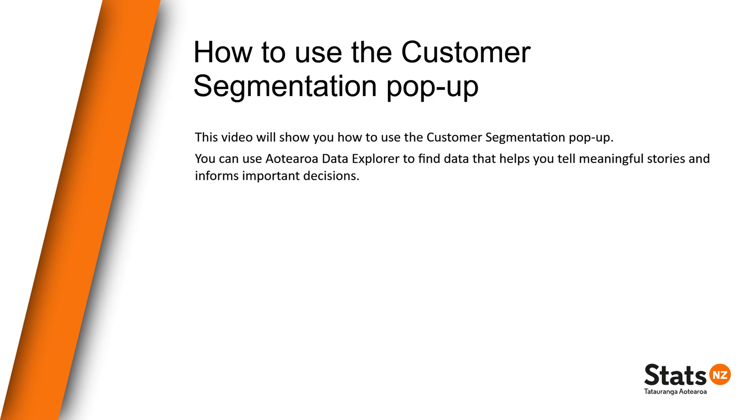You can use Aotearoa Data Explorer to find data that helps you tell meaningful stories and informs important decisions.